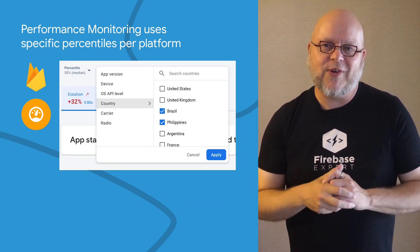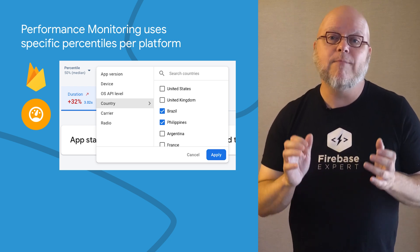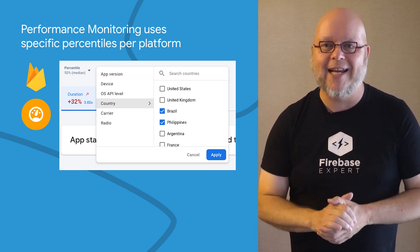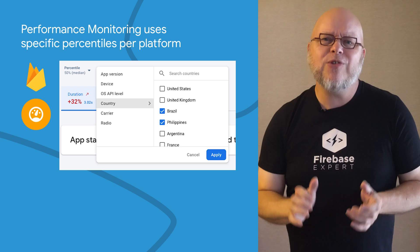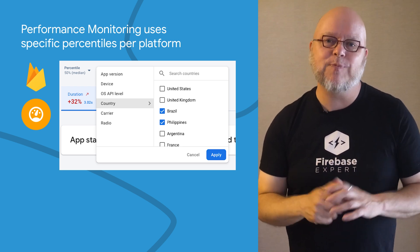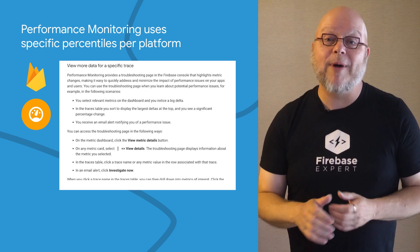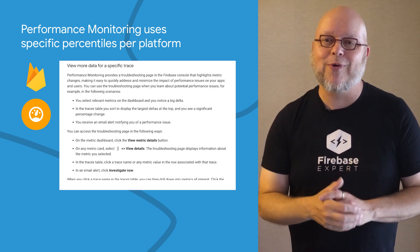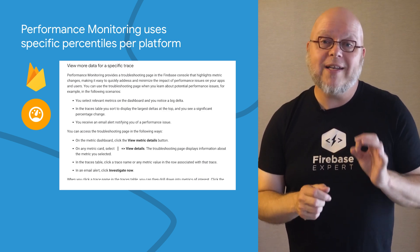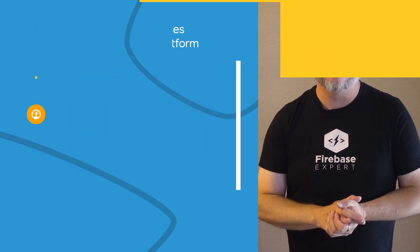The performance monitoring dashboard was also updated to display the most relevant troubleshooting information for your app in one place, helping you to quickly identify and address performance issues affecting your users. To learn more about troubleshooting with performance monitoring, see the 'View more data for a specific trace' page linked below.